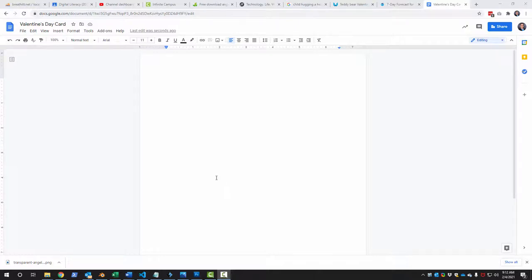Hello fine people. So today I'm going to show you how to make a Valentine's Day card in Google Docs.